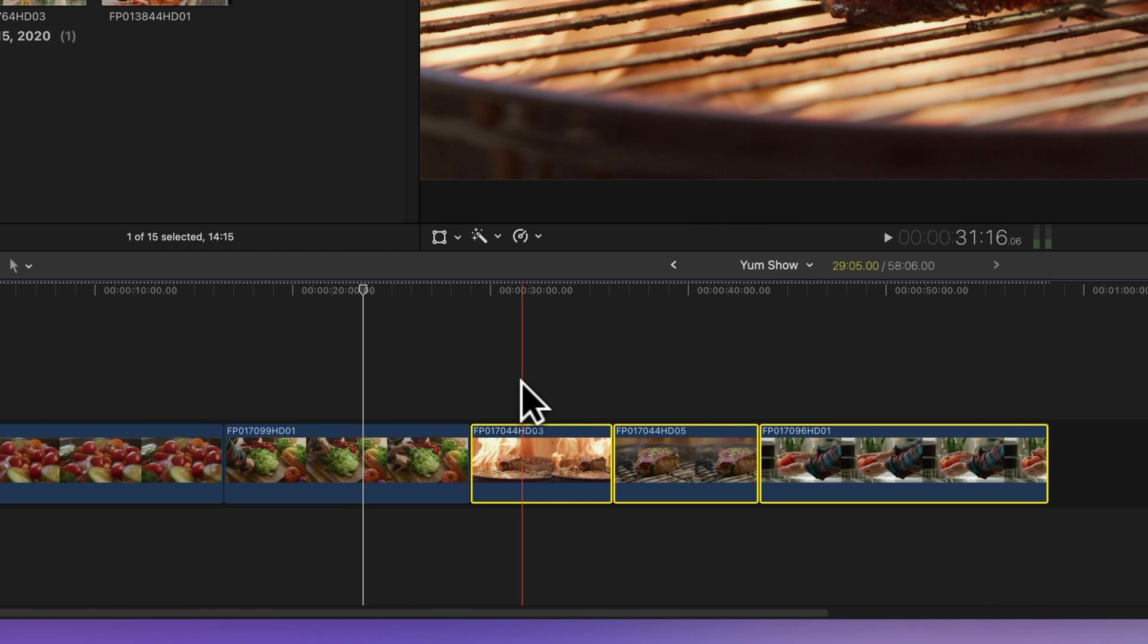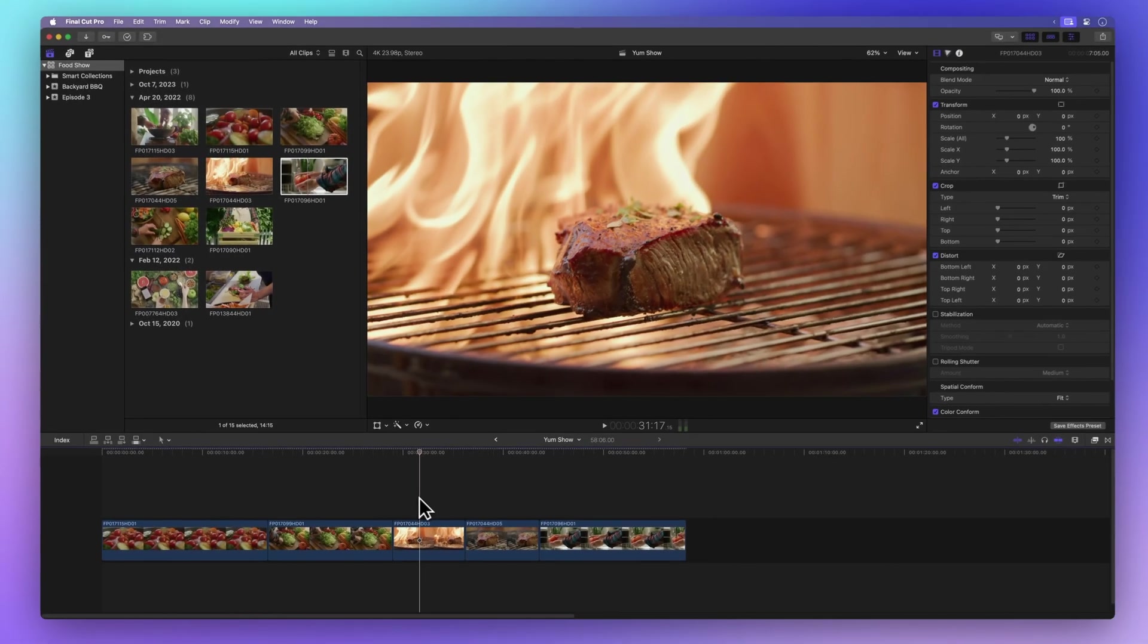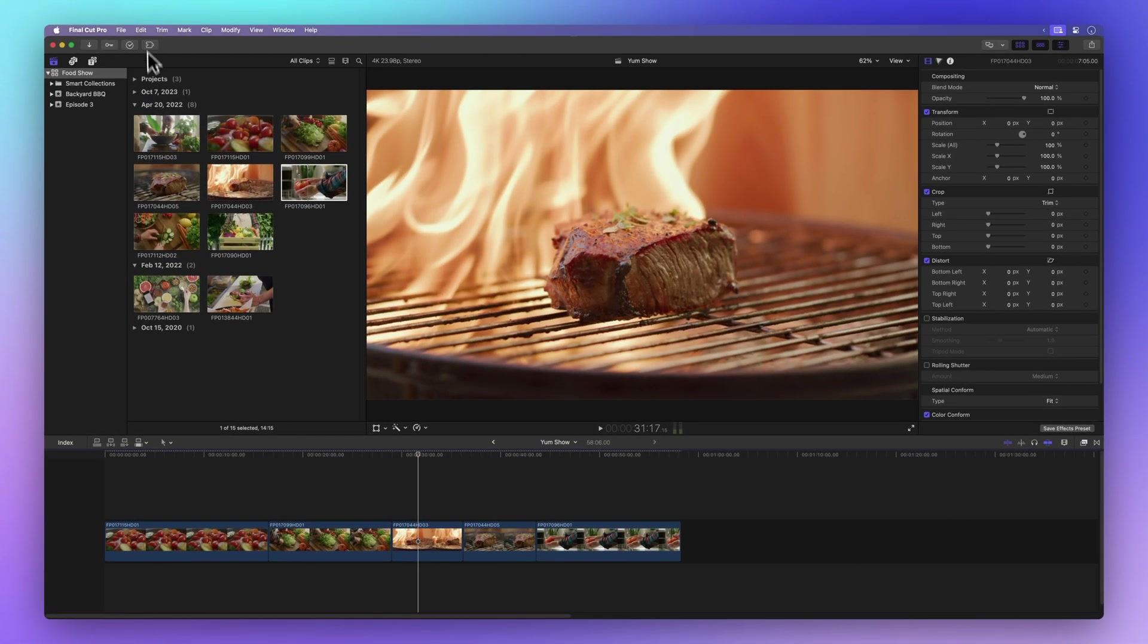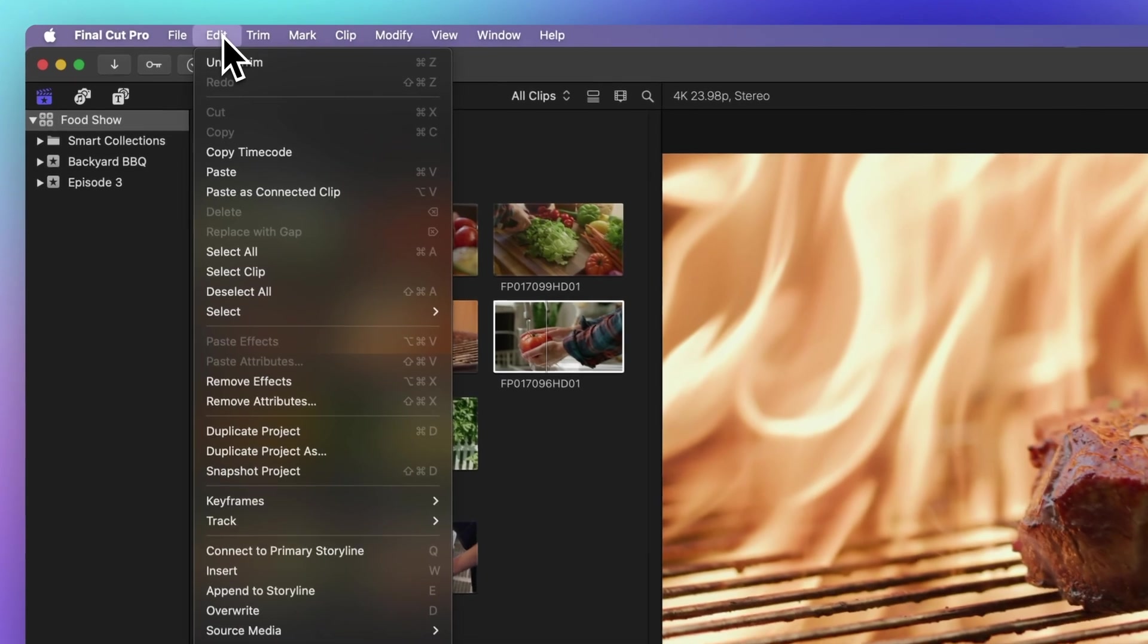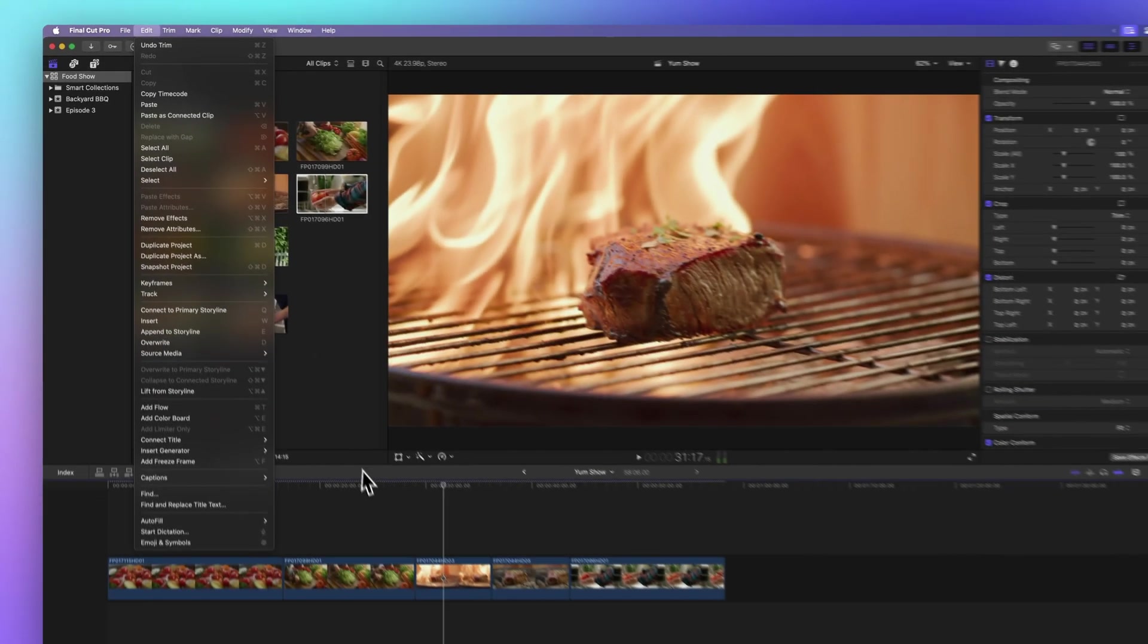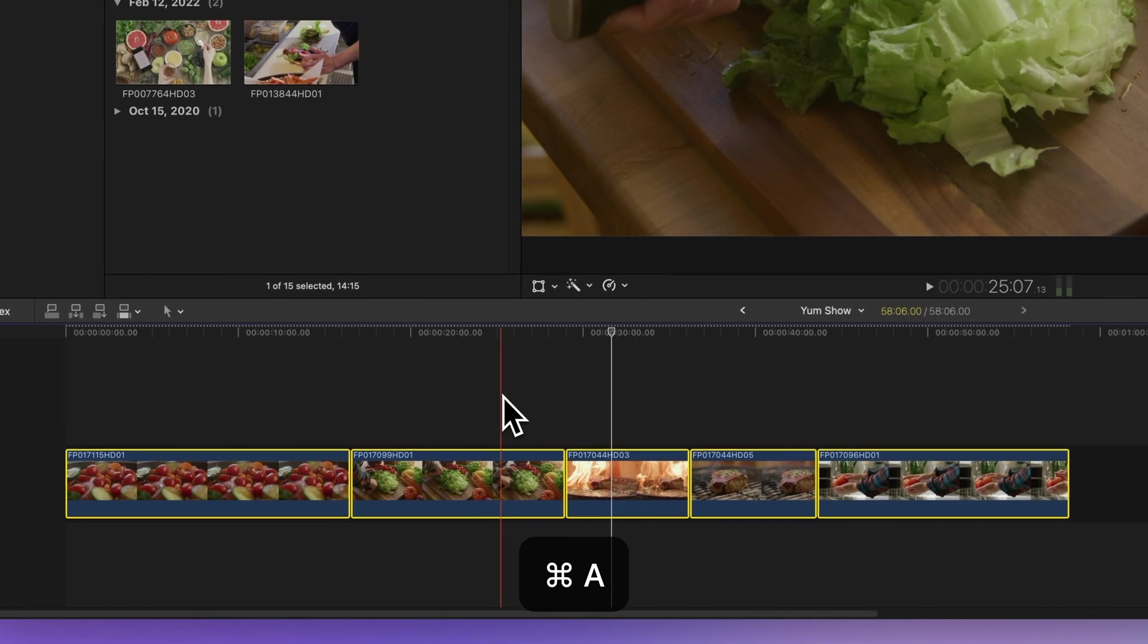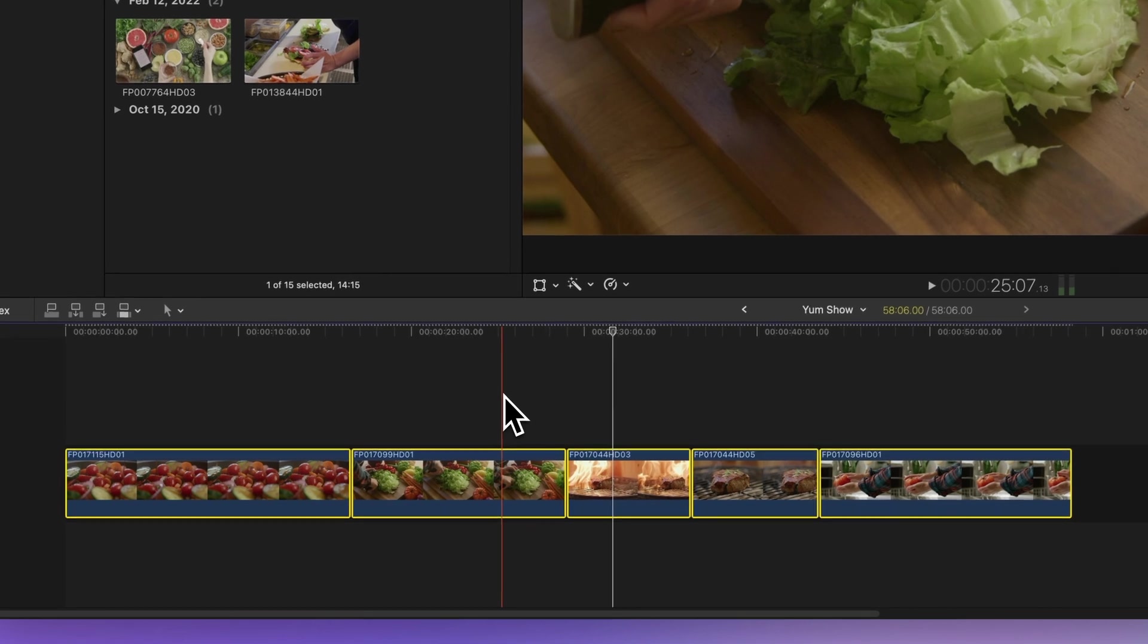But how to select all clips lightning fast? Easy. Go to edit in the menu bar and click select all, or use the shortcut Command A. Boom. All clips are now picked in the timeline.